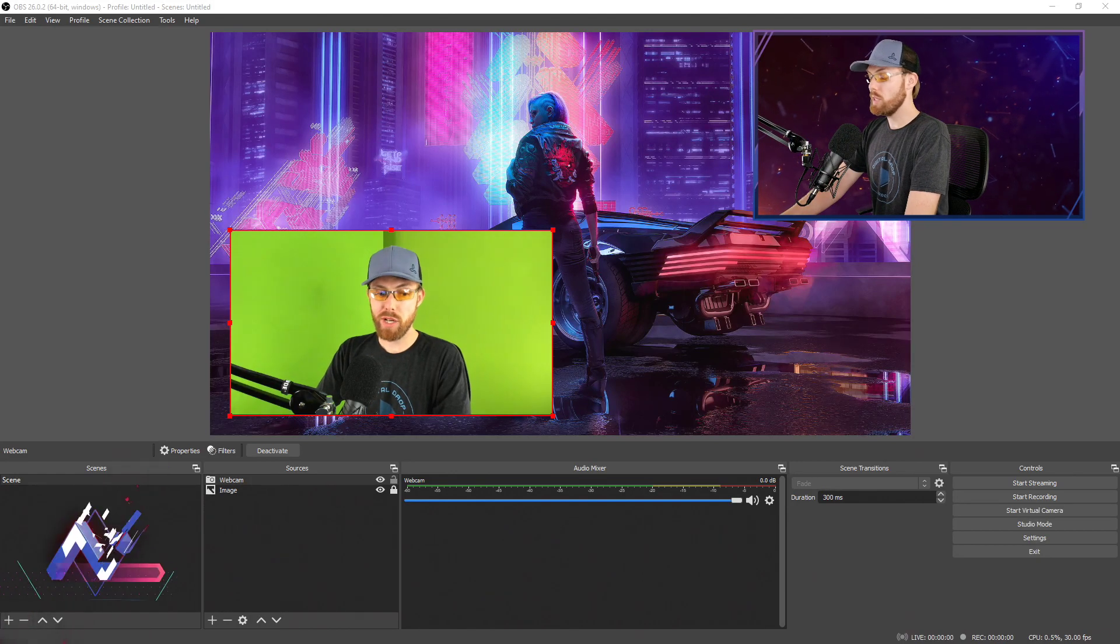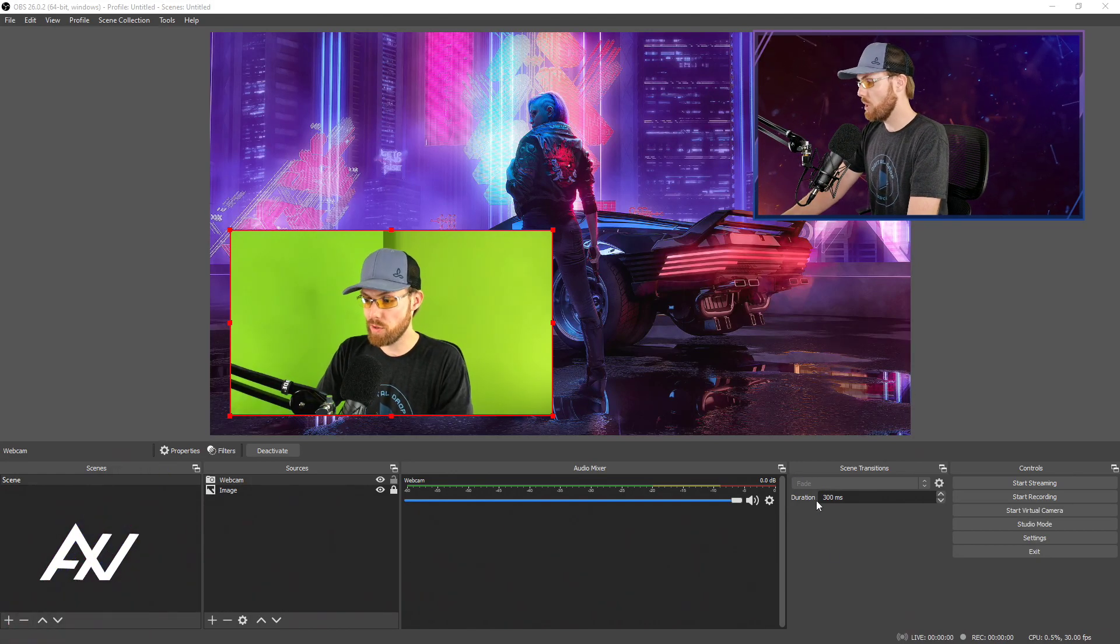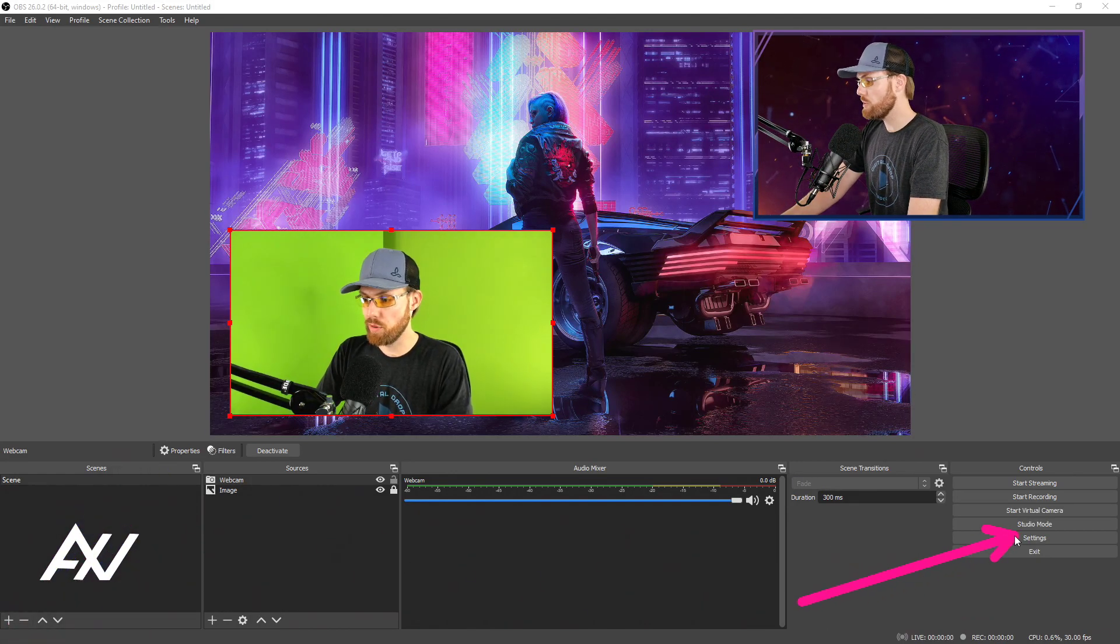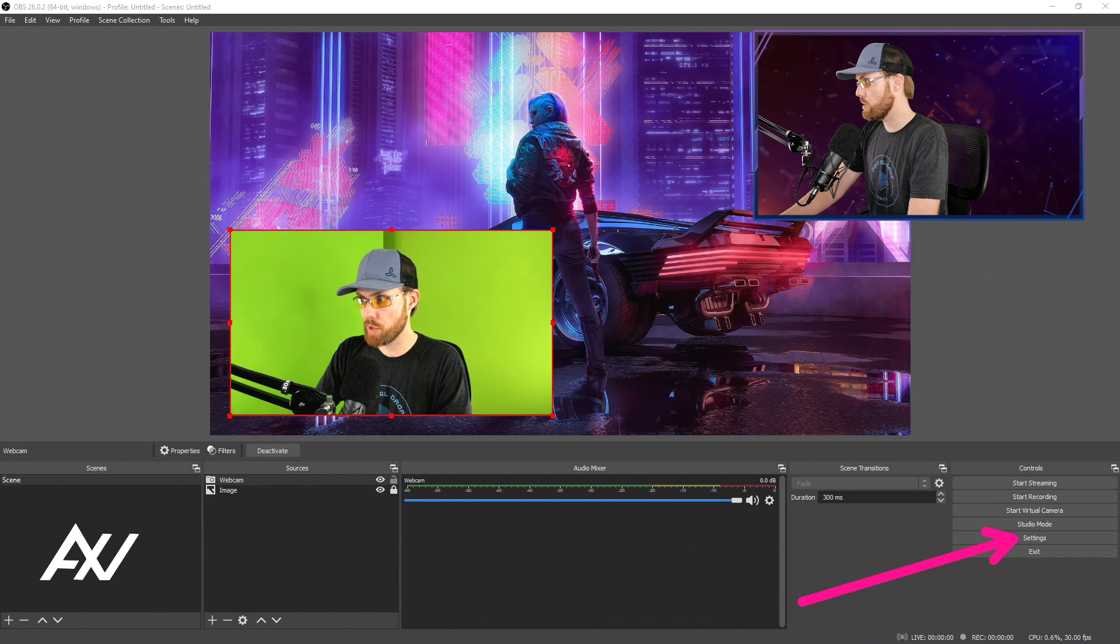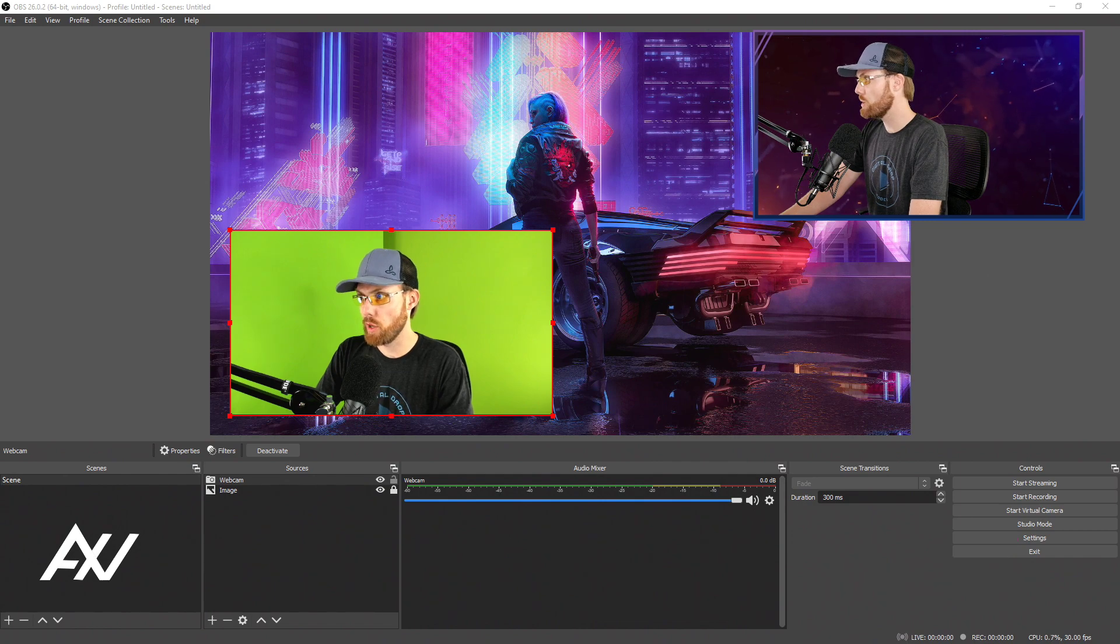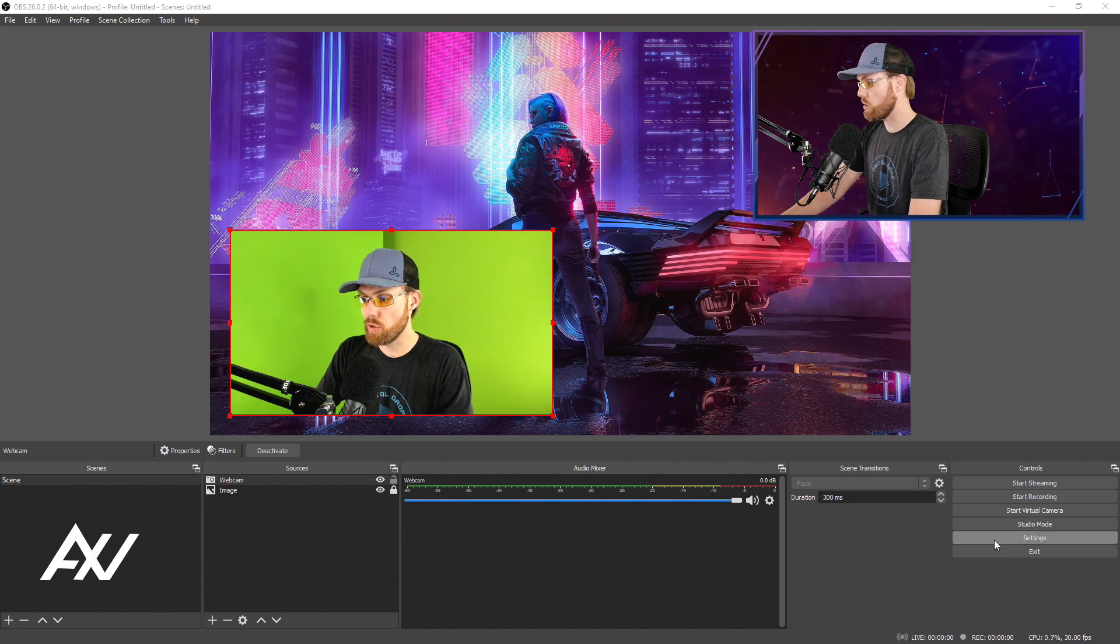To take screenshots in OBS Studio, it's simple. First, you need to choose your folder that the screenshots are going to go into so you can actually find them.